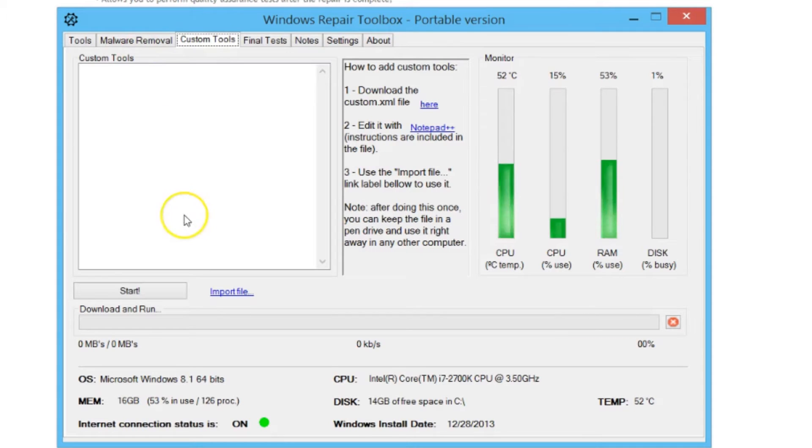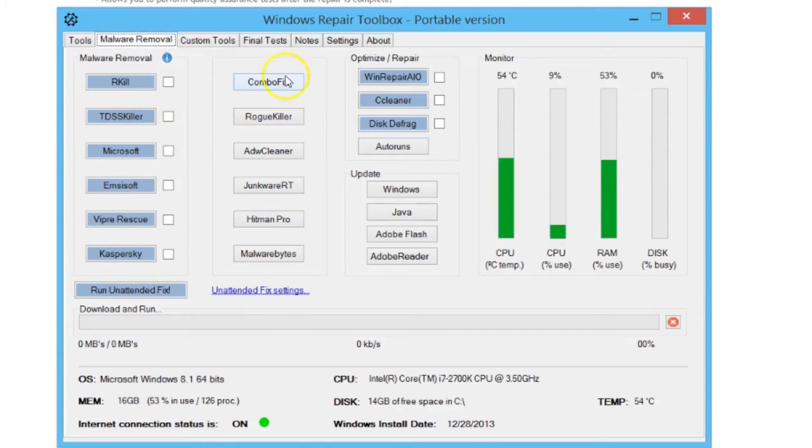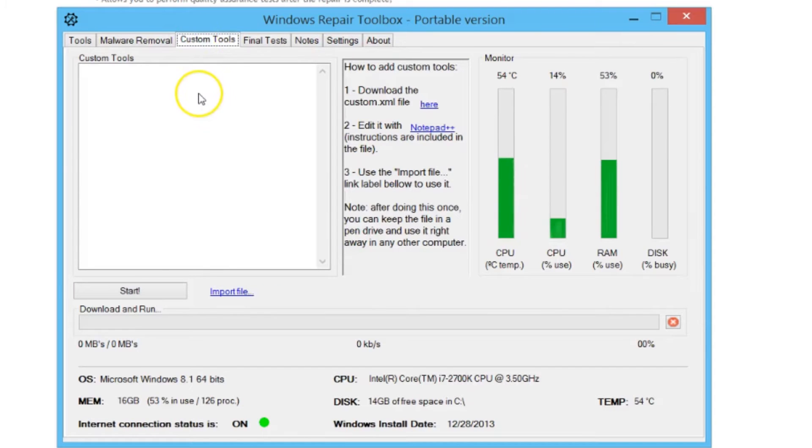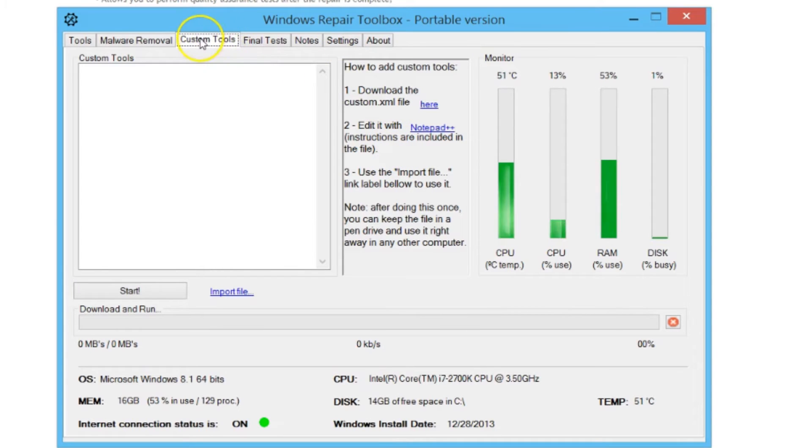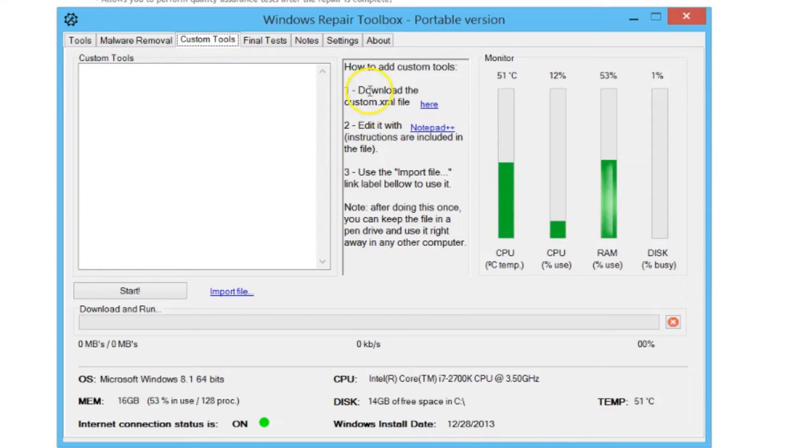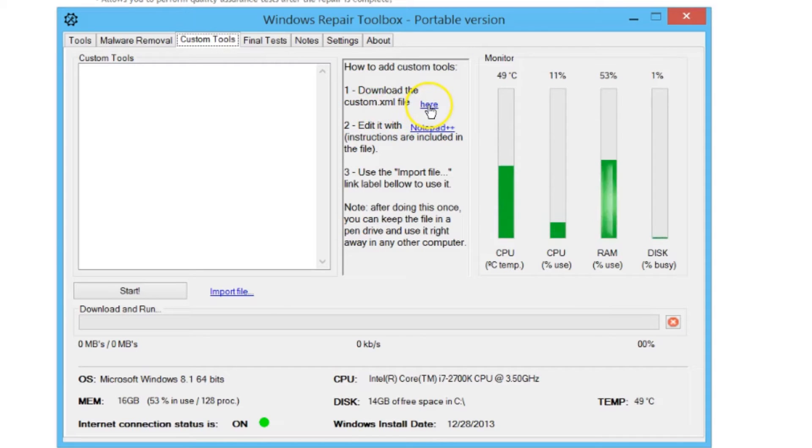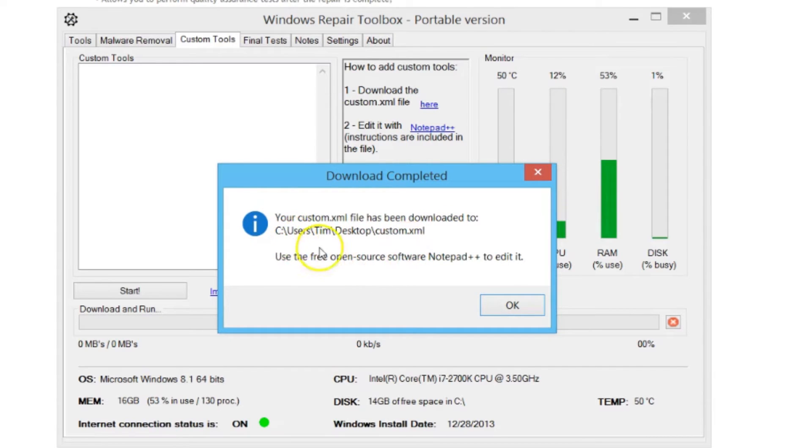If you want to run tools that are not on this list instead of having to go and find them and download them, you can create your own custom tools here. I'm going to show you how to add custom tools so that every time you're at a client's house or remoting in and you use Windows Repair Toolbox, you'll have all of your custom tools or scripts or zip files already in here also.